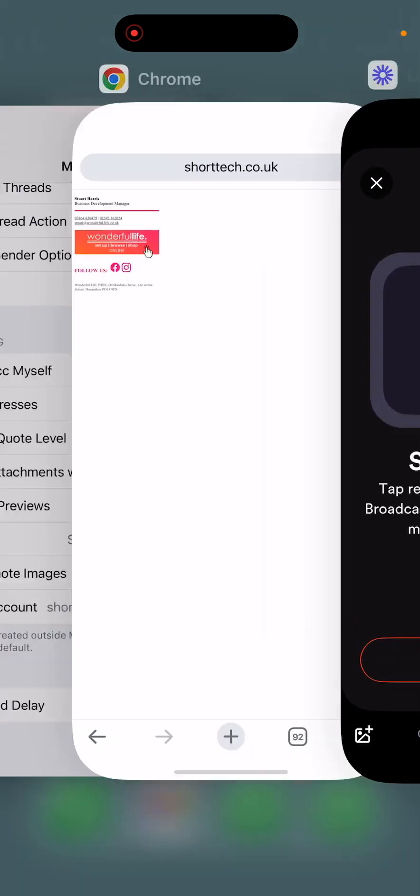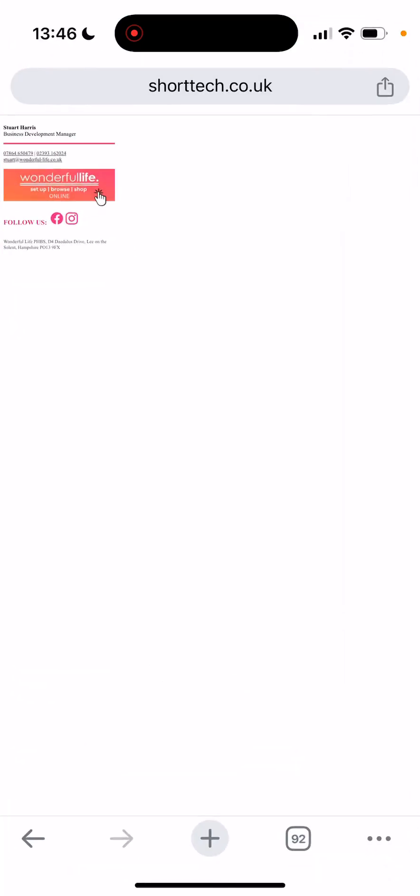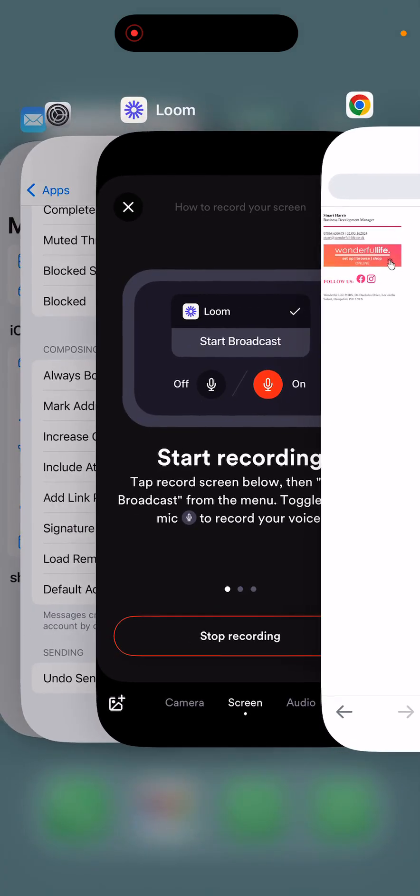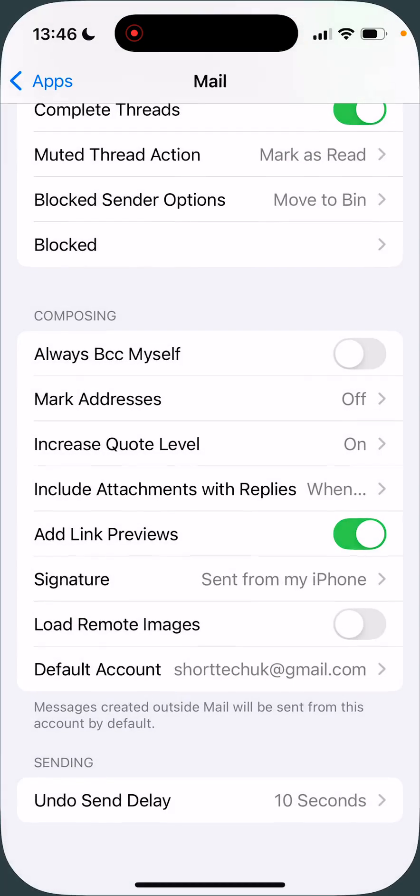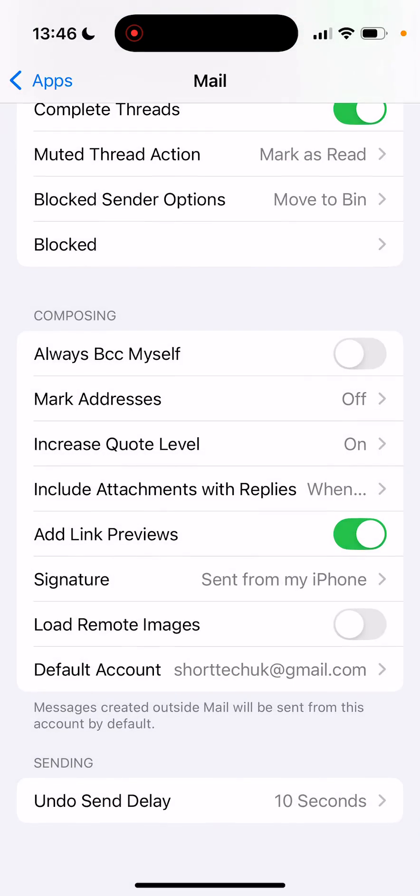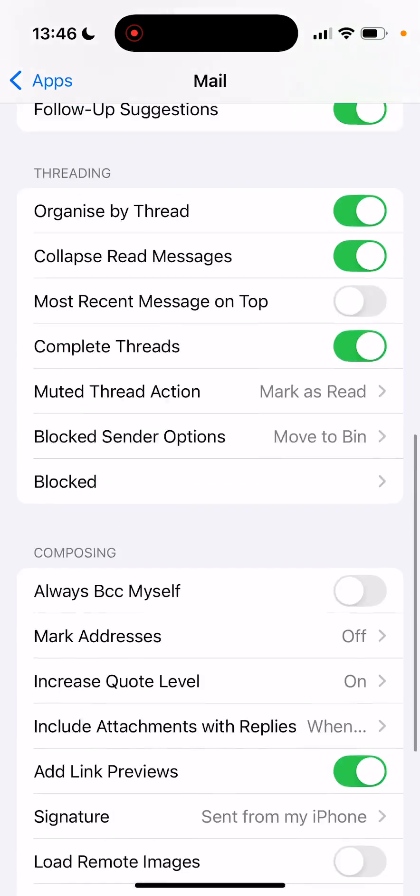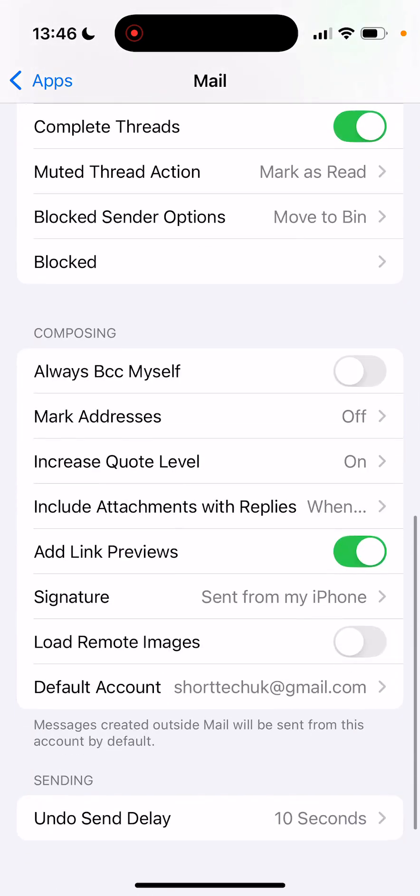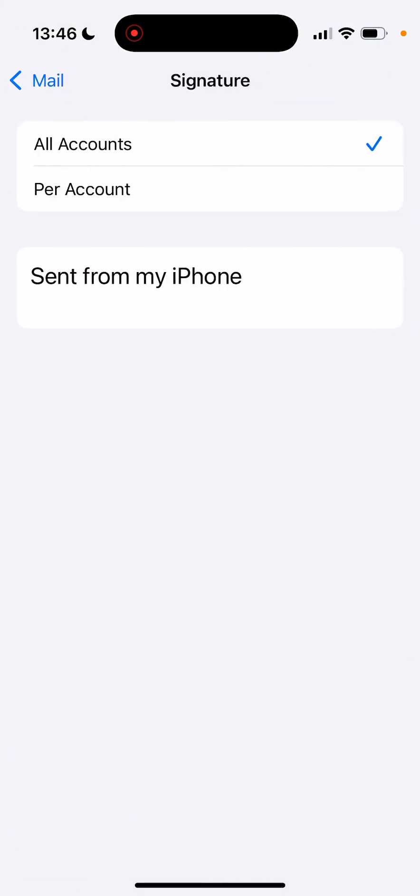We're going to set up this HTML email signature in the signatures for Apple Mail on an iPhone. So you're going to navigate to settings and mail and then go to signatures.